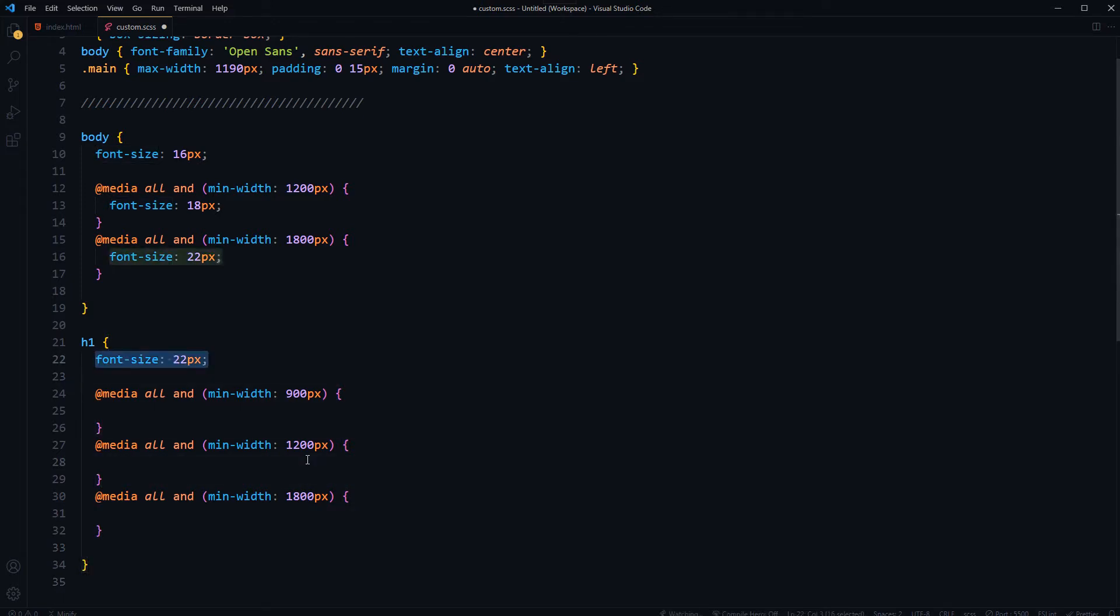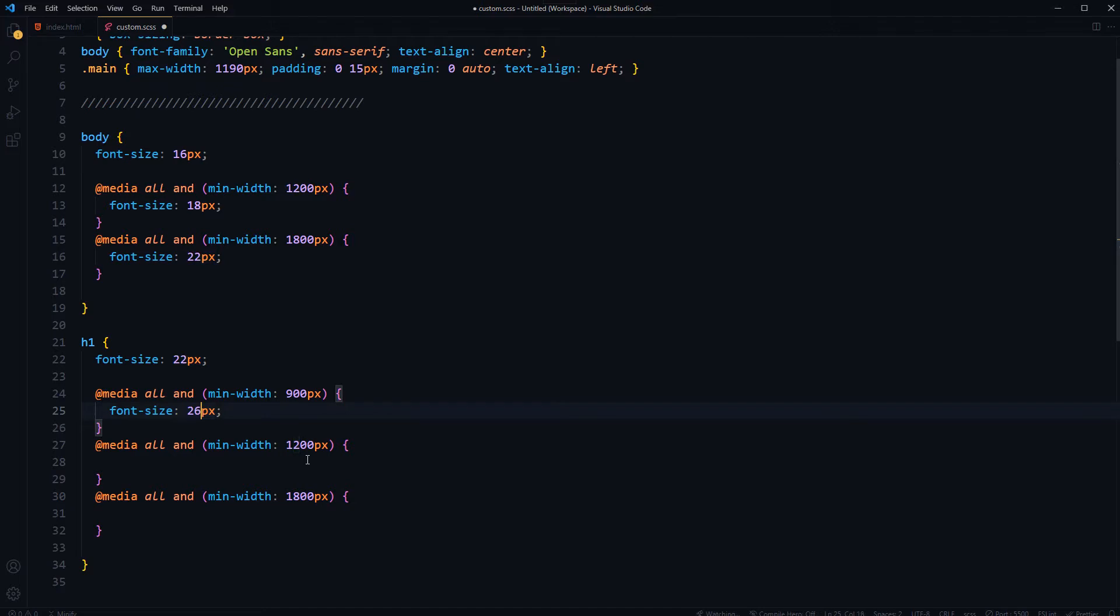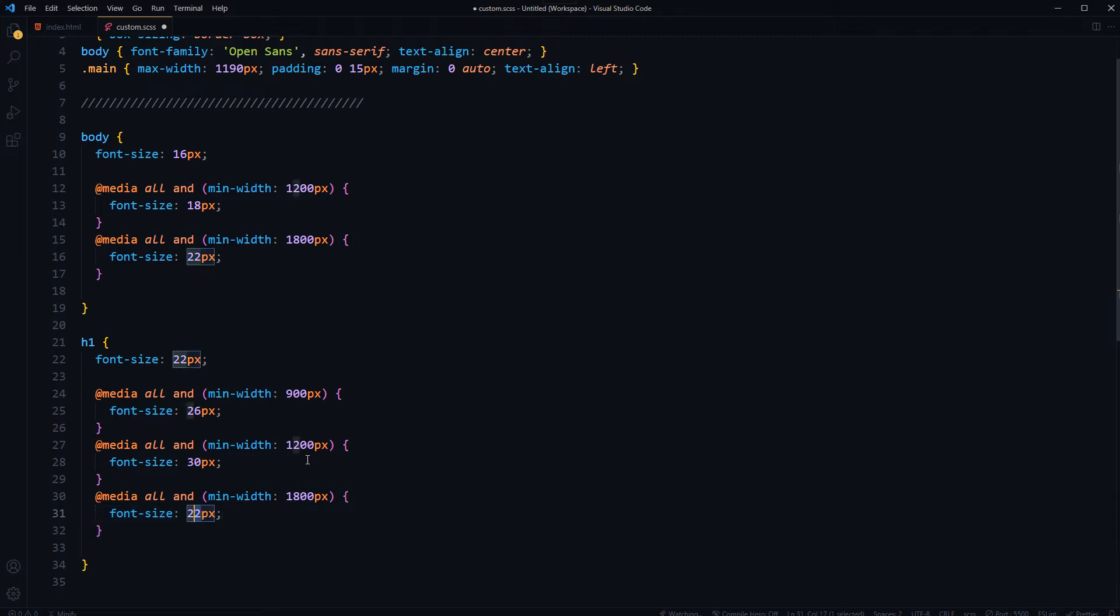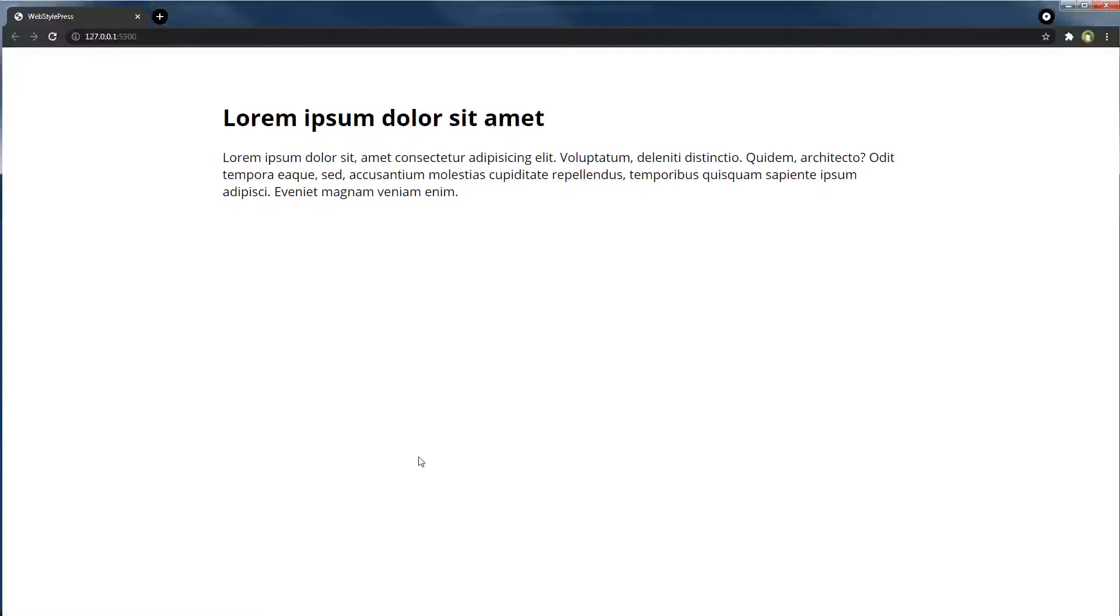And then font size from 900px should be 26 pixels. From 1200 pixels should be 30 pixels. And from 1800 pixels, font size should be 40 pixels because it is heading. So we can play with the font size more openly than body font size. Let's see the result.